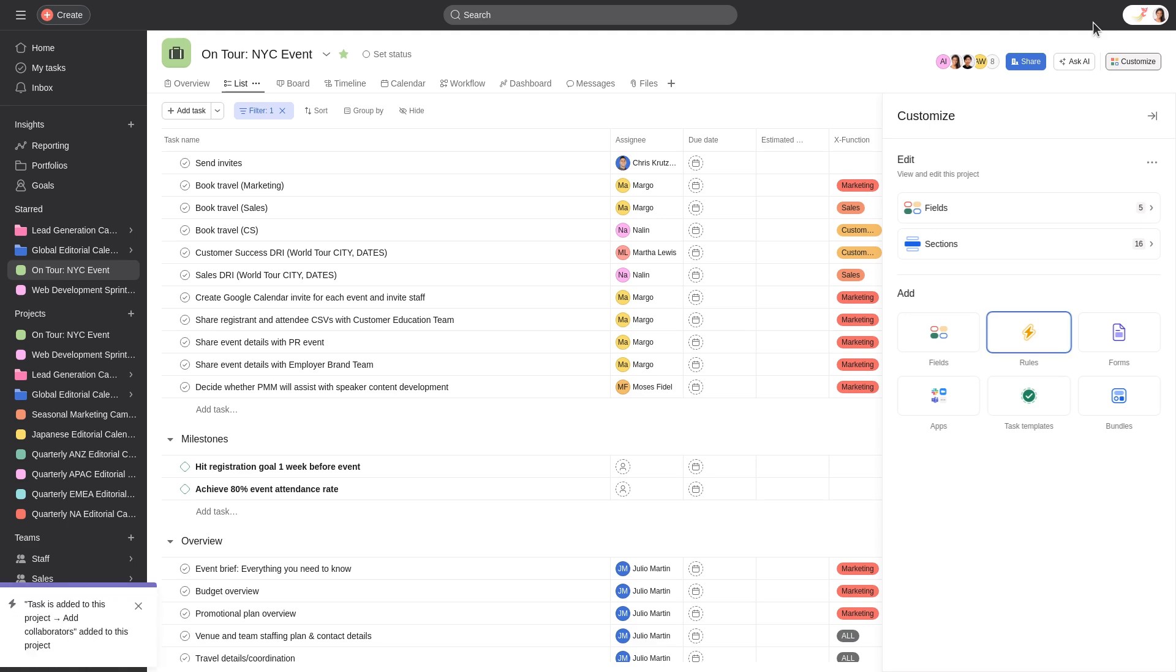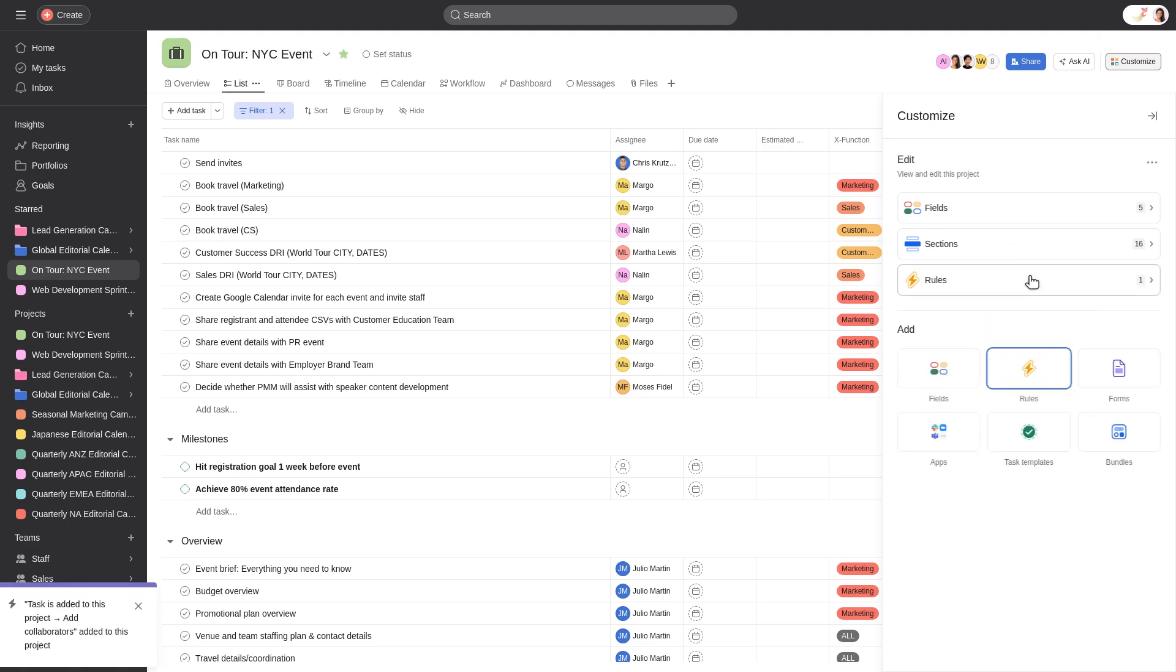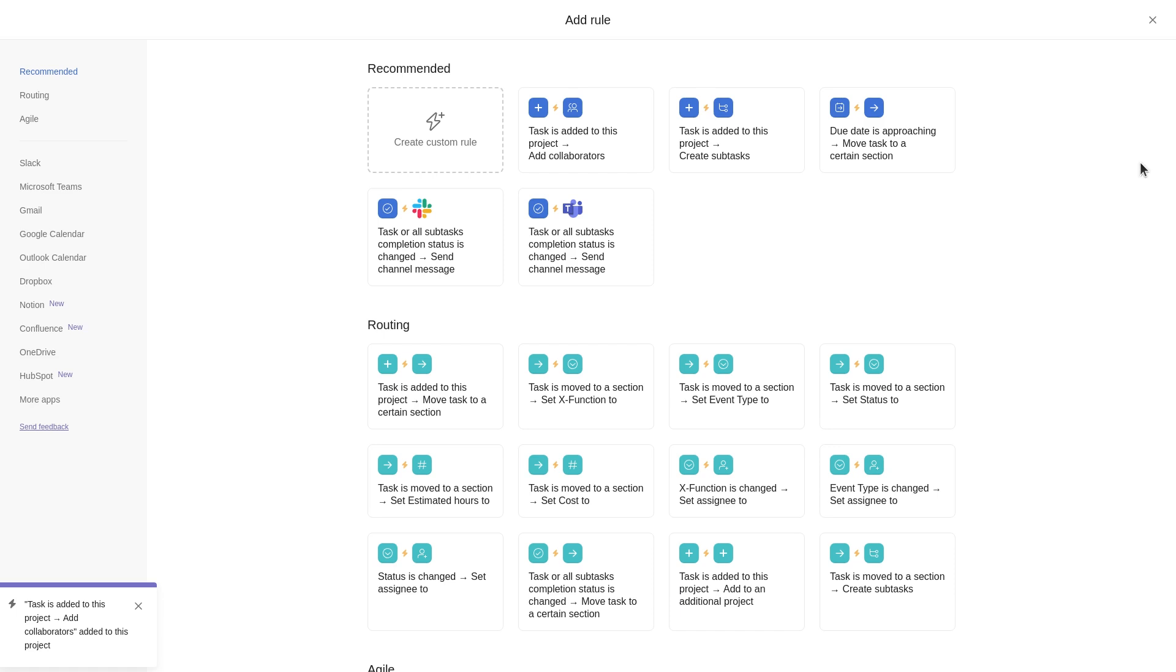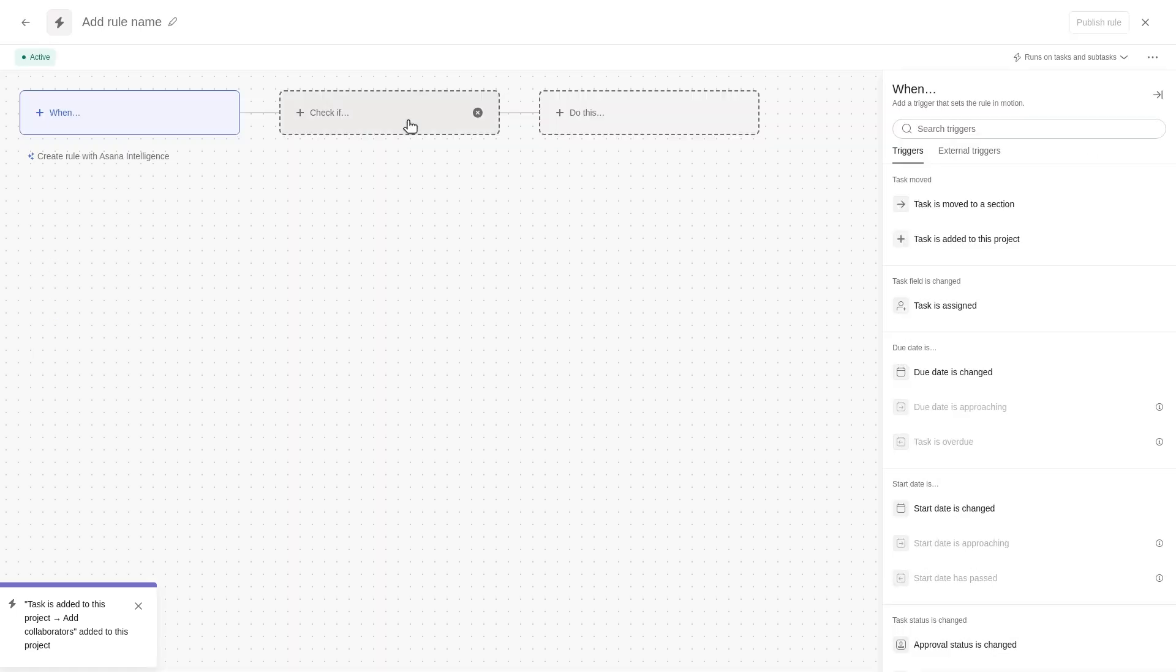If you want to create a custom rule, select Create Custom Rule from the Rules Gallery. From here, you'll see three cards that you can use to build your rule.